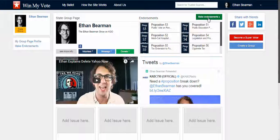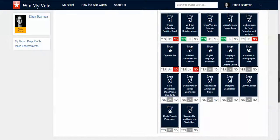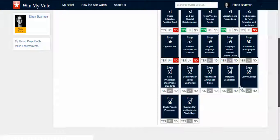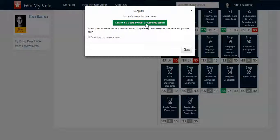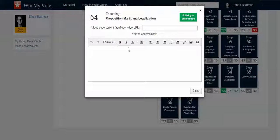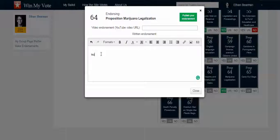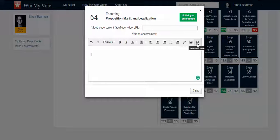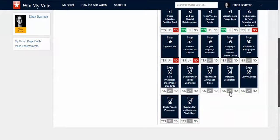I can go ahead and make an endorsement — I scroll down, find the proposition I want to endorse, click yes, and then choose a written endorsement or a video. For video, I paste the share URL from YouTube, and in the text field I can add whatever I want — links, images, videos. There's a lot of flexibility in what you can put there.